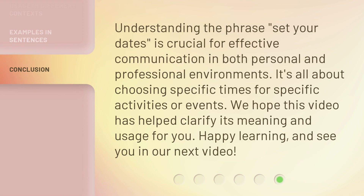Understanding the phrase 'set your dates' is crucial for effective communication in both personal and professional environments. It's all about choosing specific times for specific activities or events. We hope this video has helped clarify its meaning and usage for you. Happy learning, and see you in our next video.